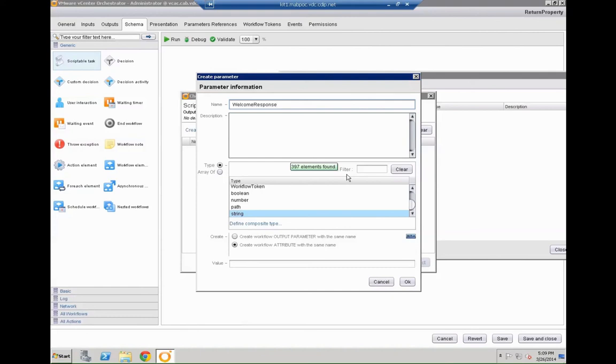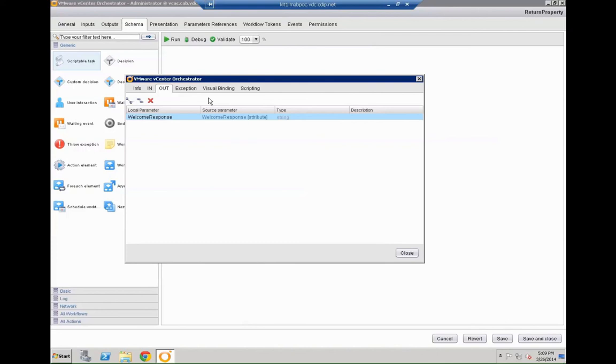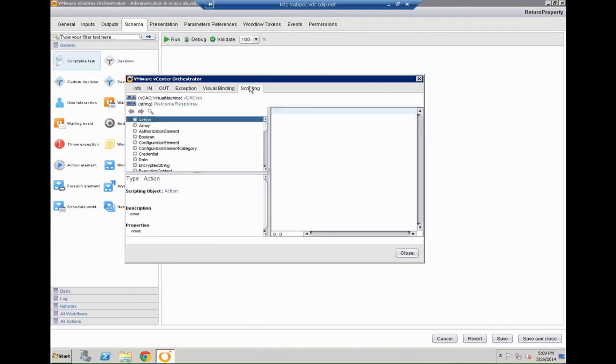It's going to be called welcome response. It's going to be of the type string. Hit OK. And next we are going to go for the visual binding. Or for the scripting. So in the scripting we are going to first give it a comment. So that's basically what we are going to do.